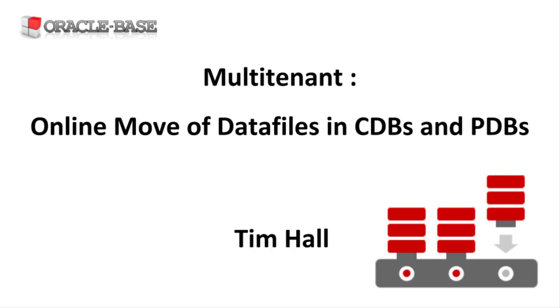Prior to Oracle 12c, moving a data file had always been an offline operation. There were several ways to do it, each involving different amounts of downtime. In Oracle 12c we got an online operation for the first time.